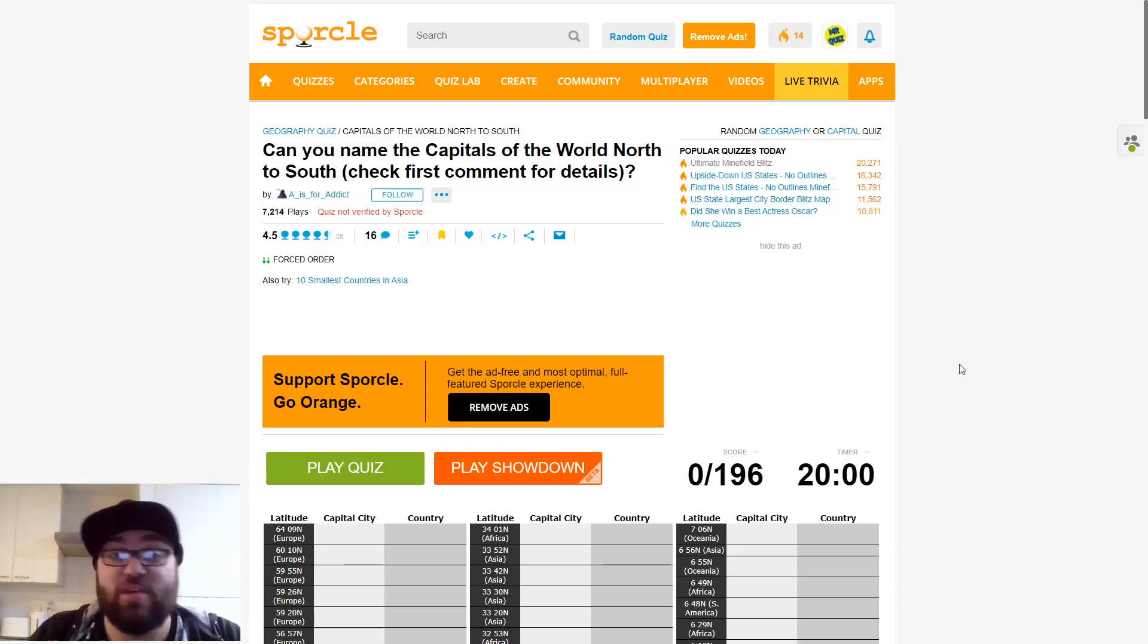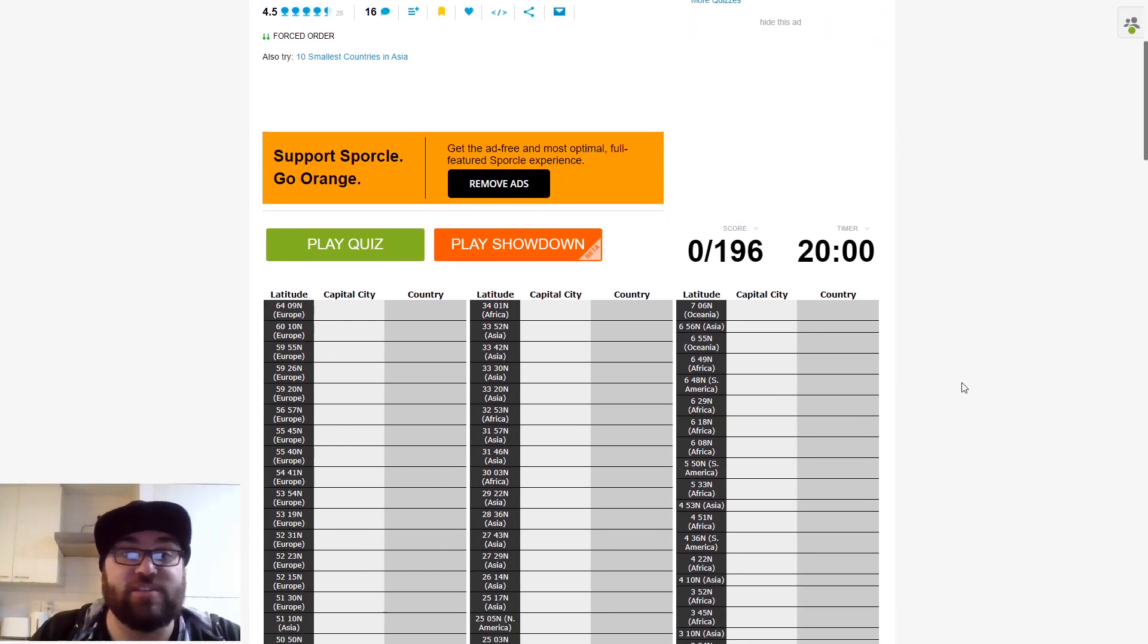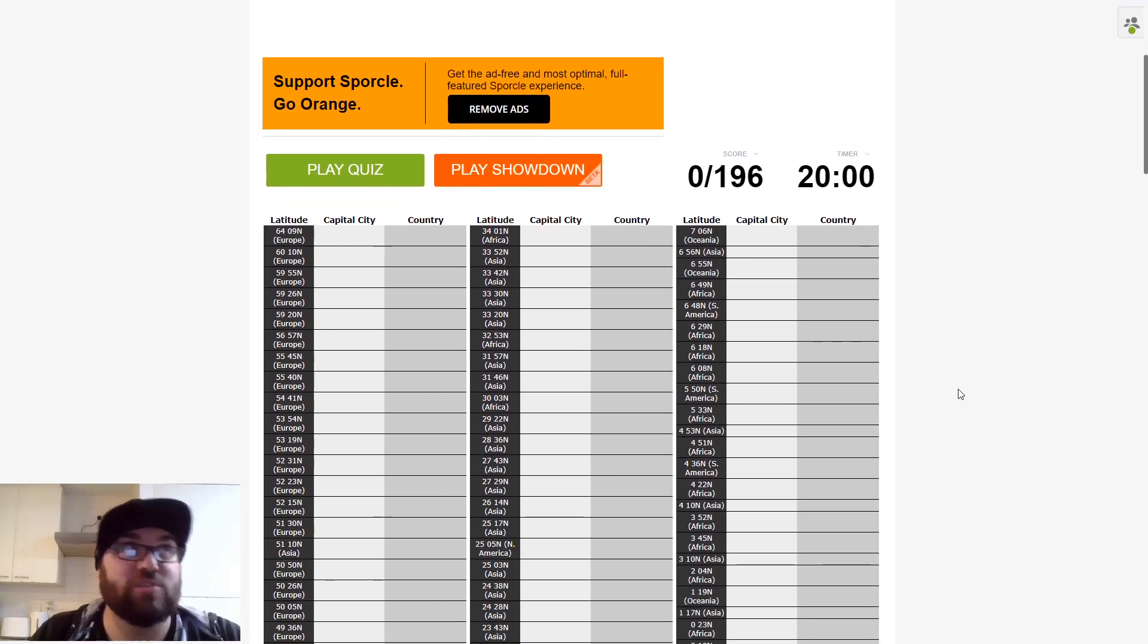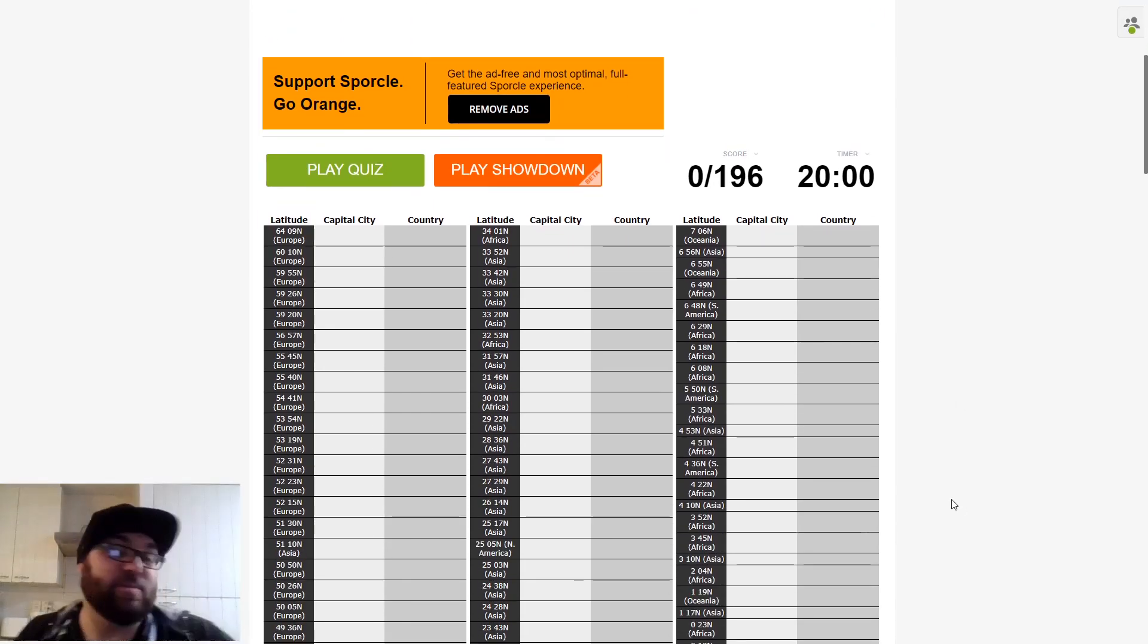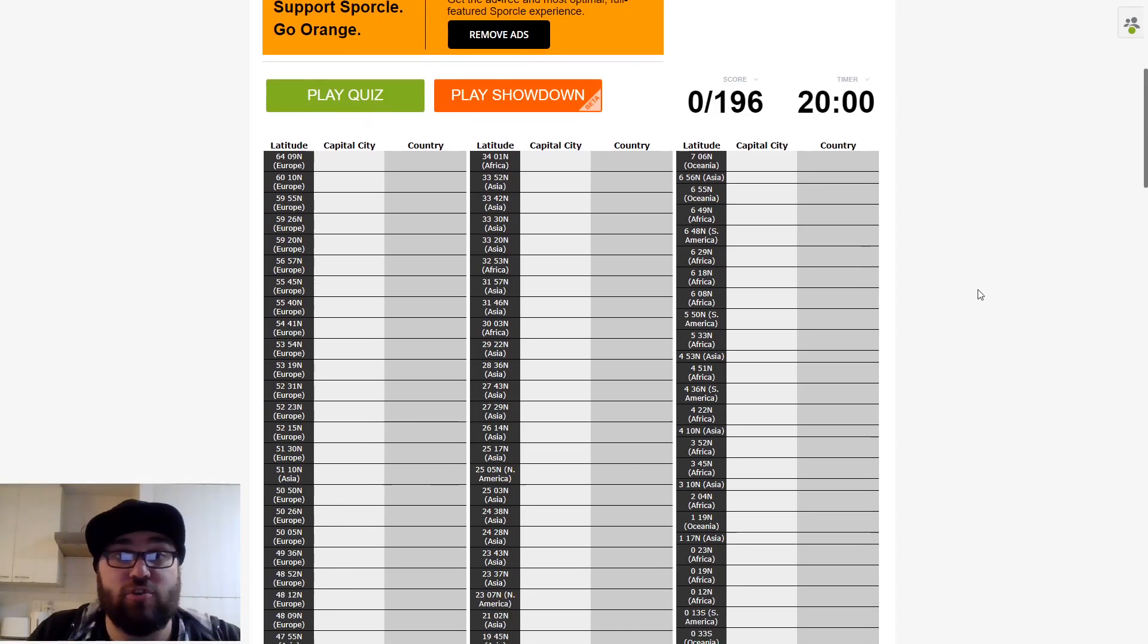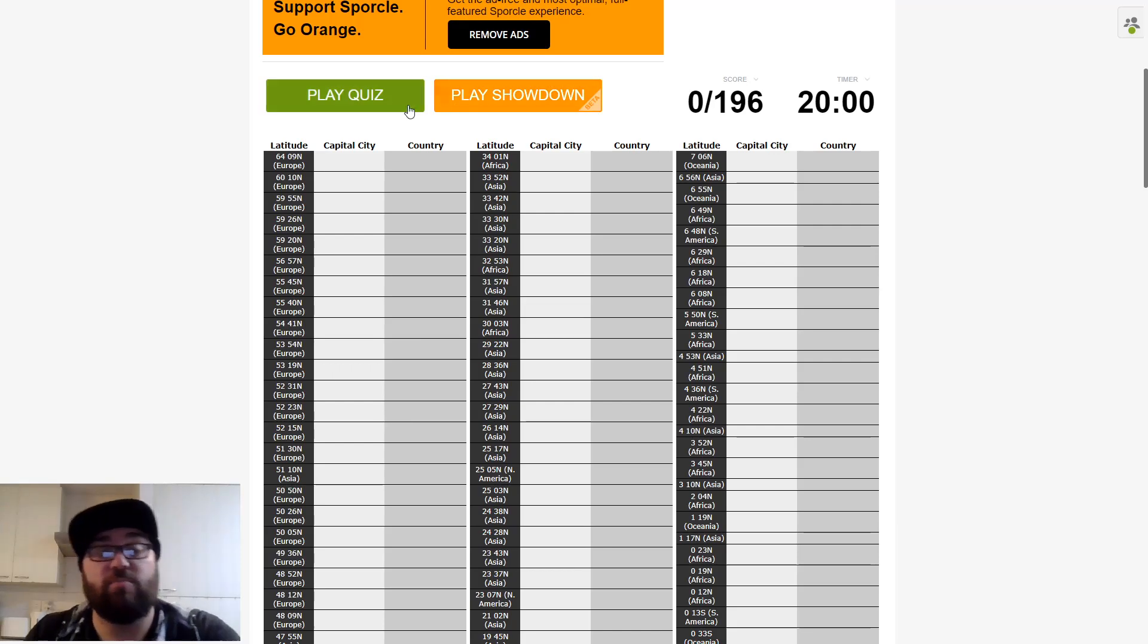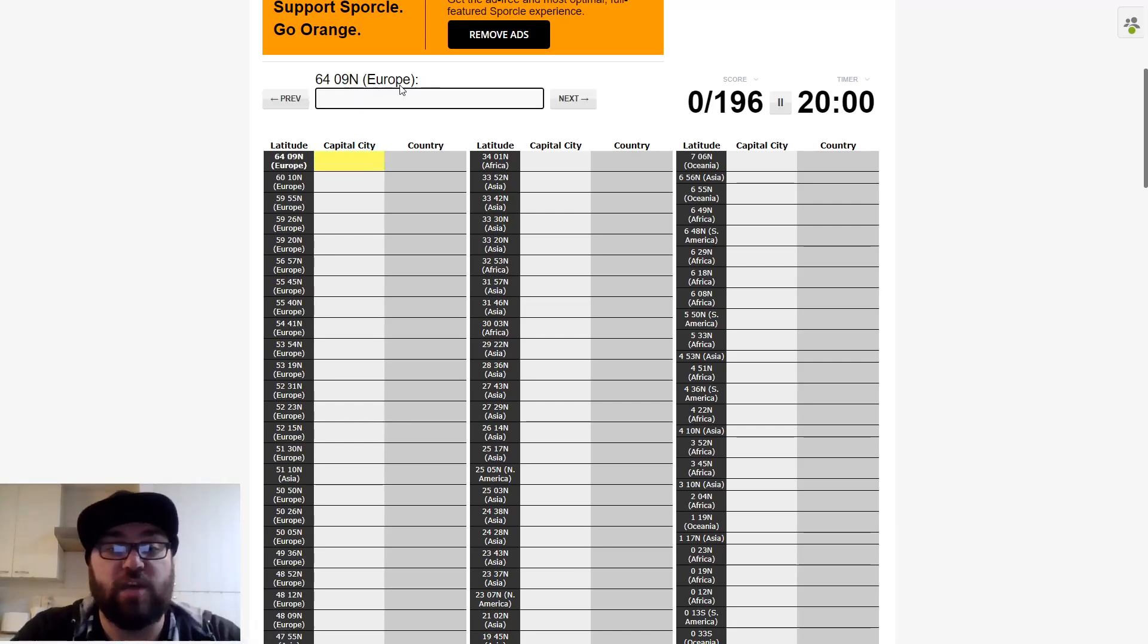This is all real good knowledge to have in case you're faced with a what's further north question in a quiz. It gives you a frame of reference. Without further ado, let's jump into it and name the most northernmost capital, which is Reykjavik.